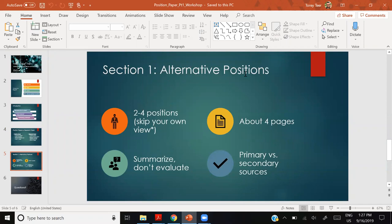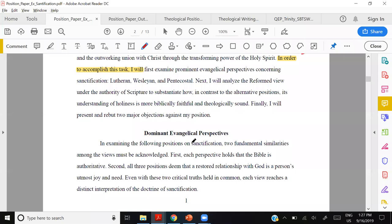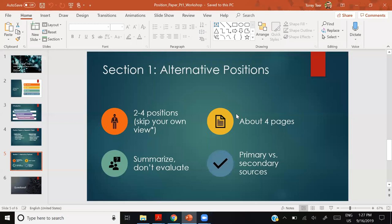Let's move on to section one, where you're summarizing alternative positions. You can call it whatever you want — 'Dominant Evangelical Perspectives,' 'Various Positions,' etc. Cover two to four positions, and skip your own view — unless your professor asks you to include it. If it's not explicitly required, I recommend skipping your own view, because that gives you more space to summarize other views more comprehensively.